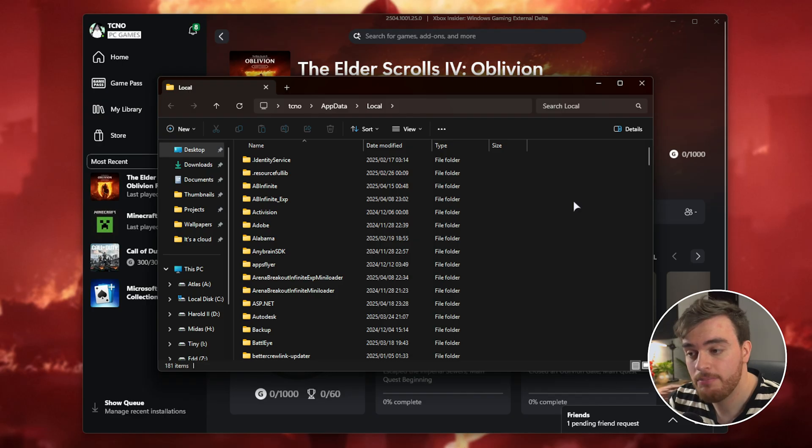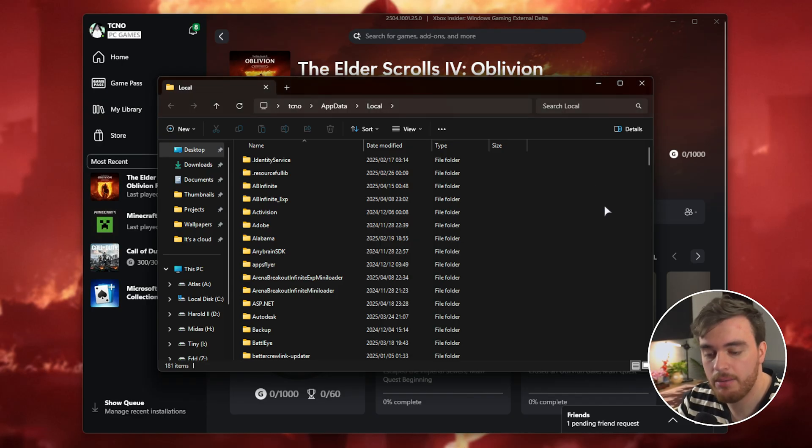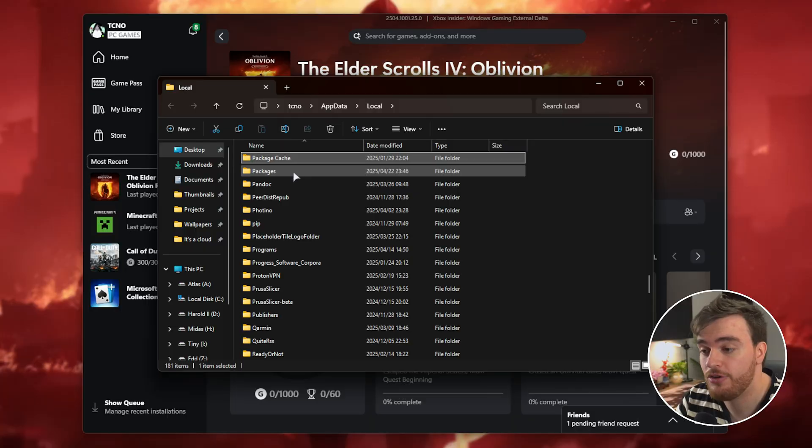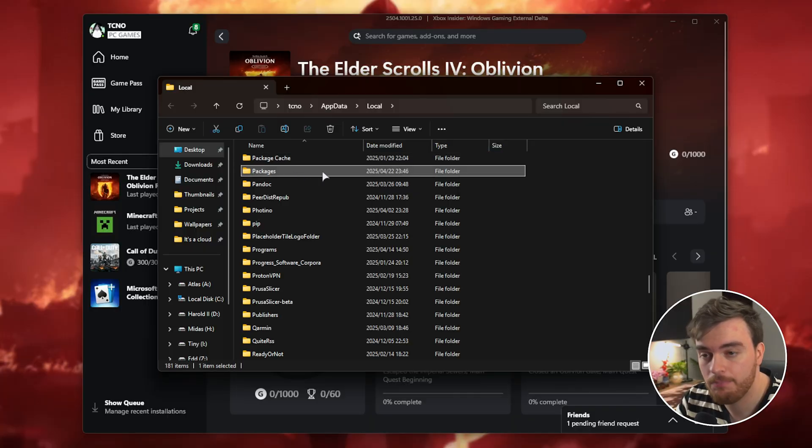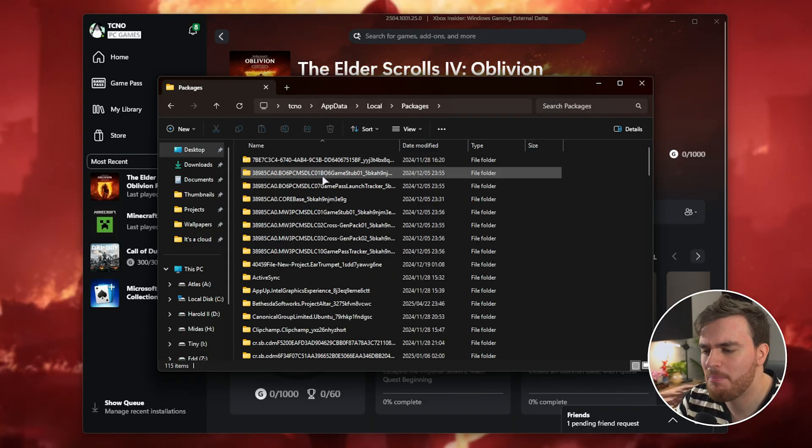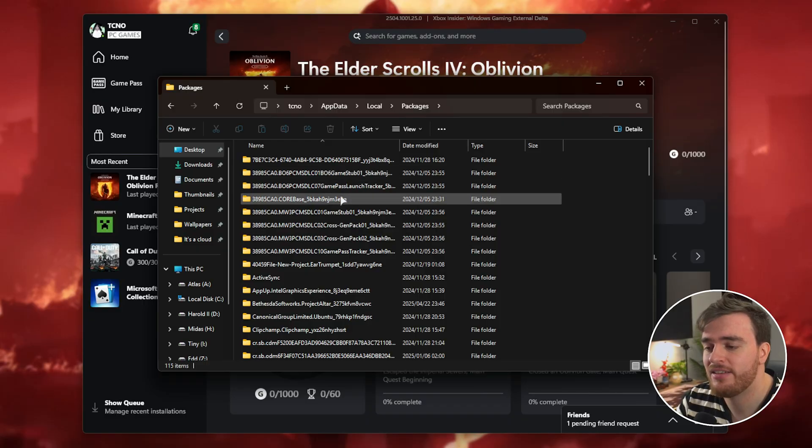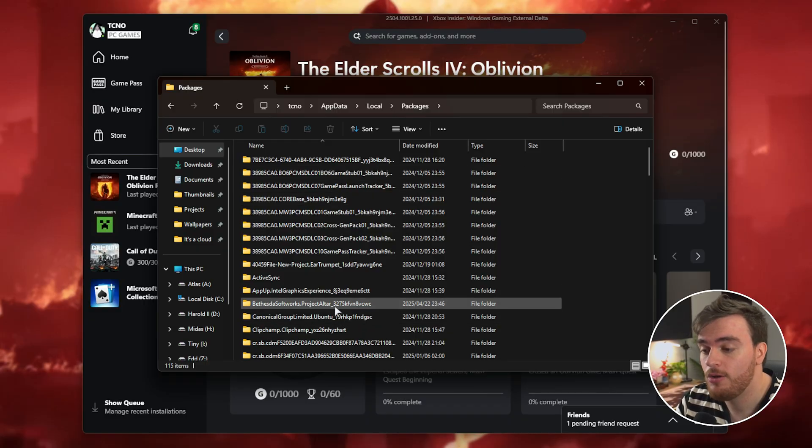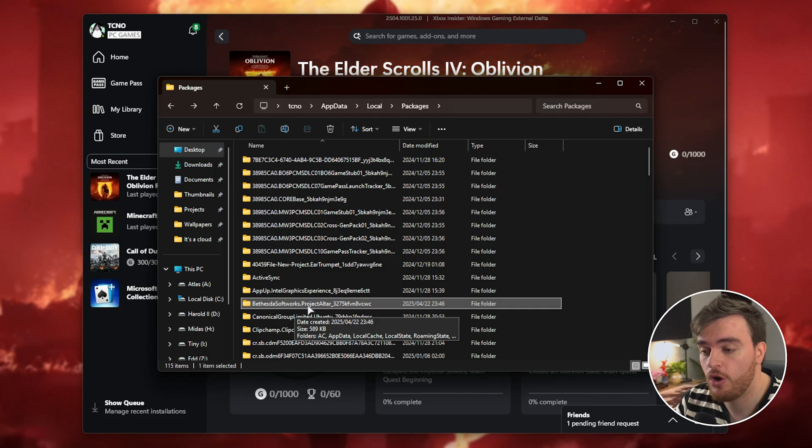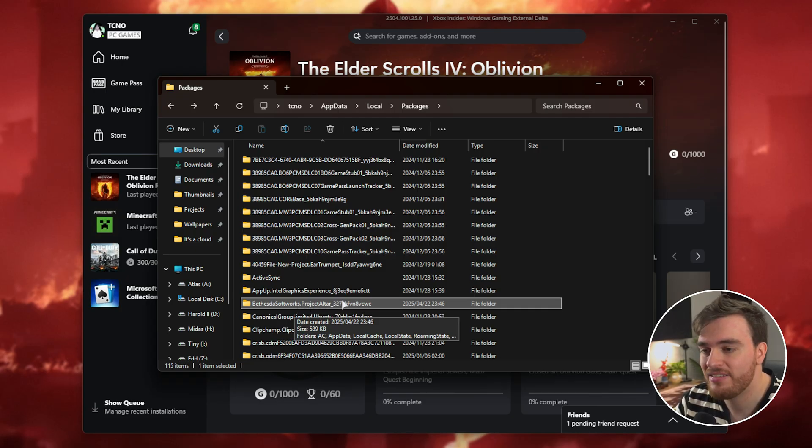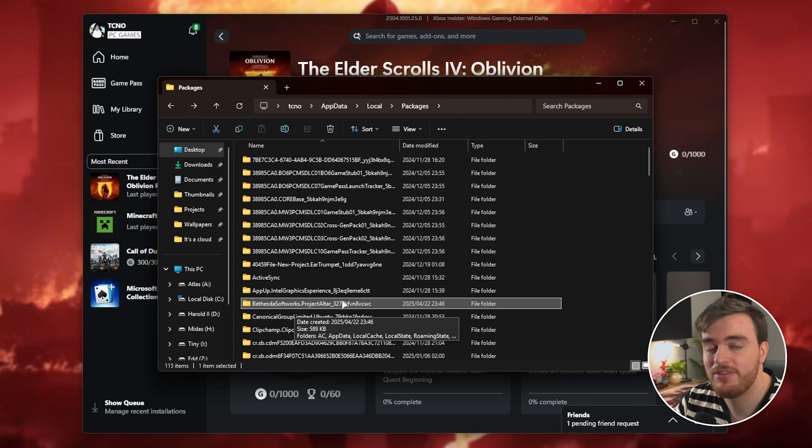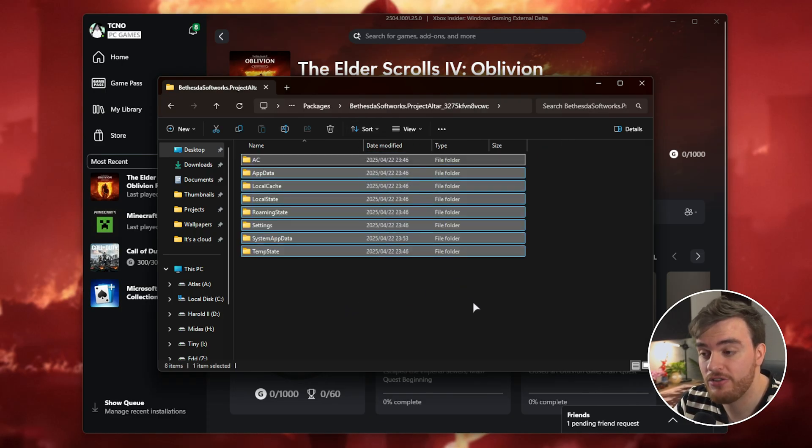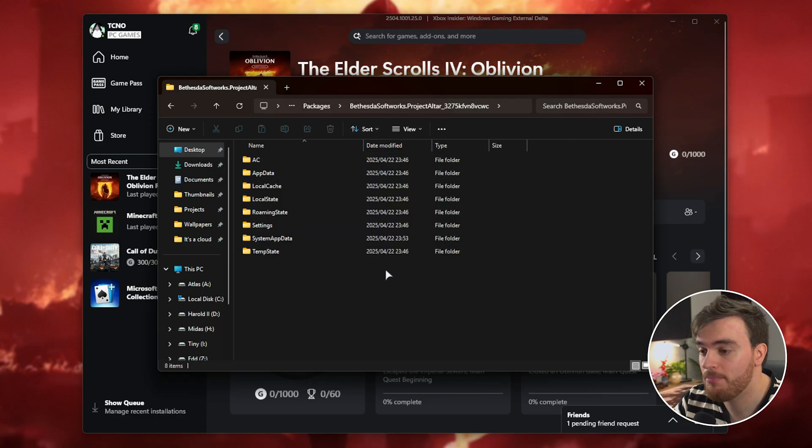Inside of here, click anywhere and type P-A-C-K to jump to Packages. Open it up. You'll see a bunch of different things based on what you have in your system. Look for Bethesda Softworks dot Project Alter. This is Elder Scrolls 4 Oblivion Remastered.